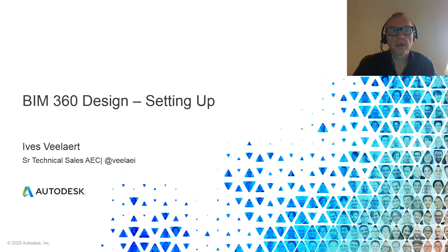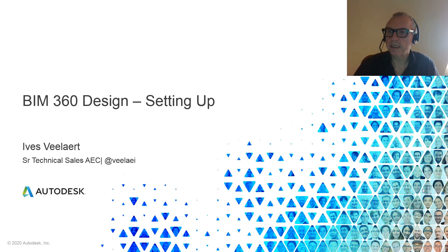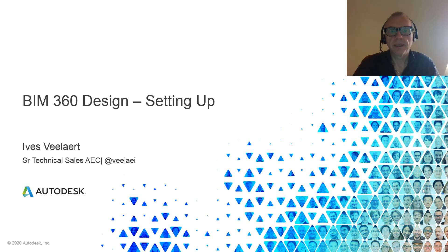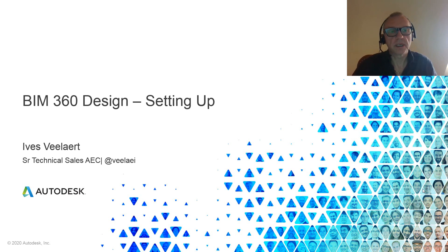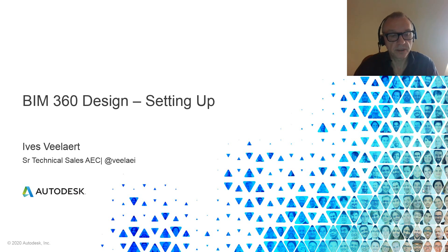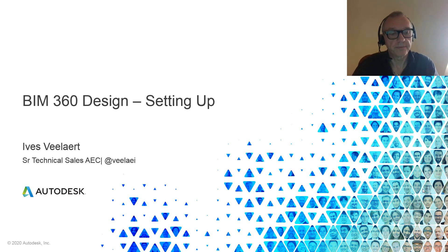Hey everyone, welcome. Eiffelart Technical Sales AC Northern Europe here and in this video we're going to be looking at how to set up for BIM 360 Design and actually BIM 360 Docs, obviously, because it's the basis for everything.